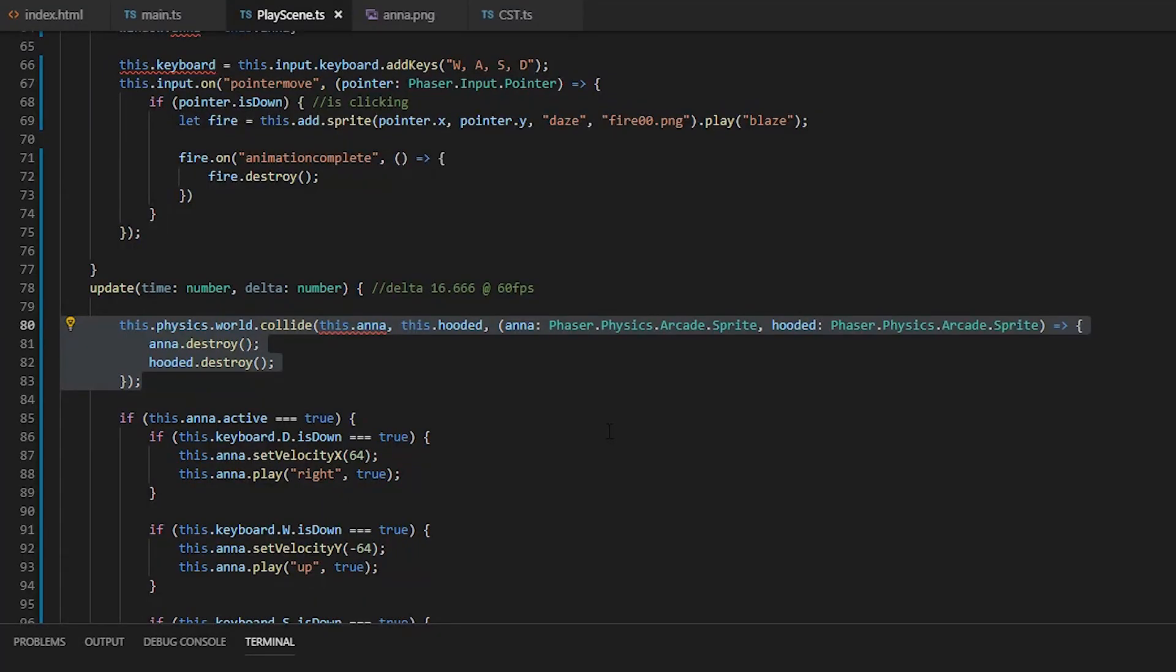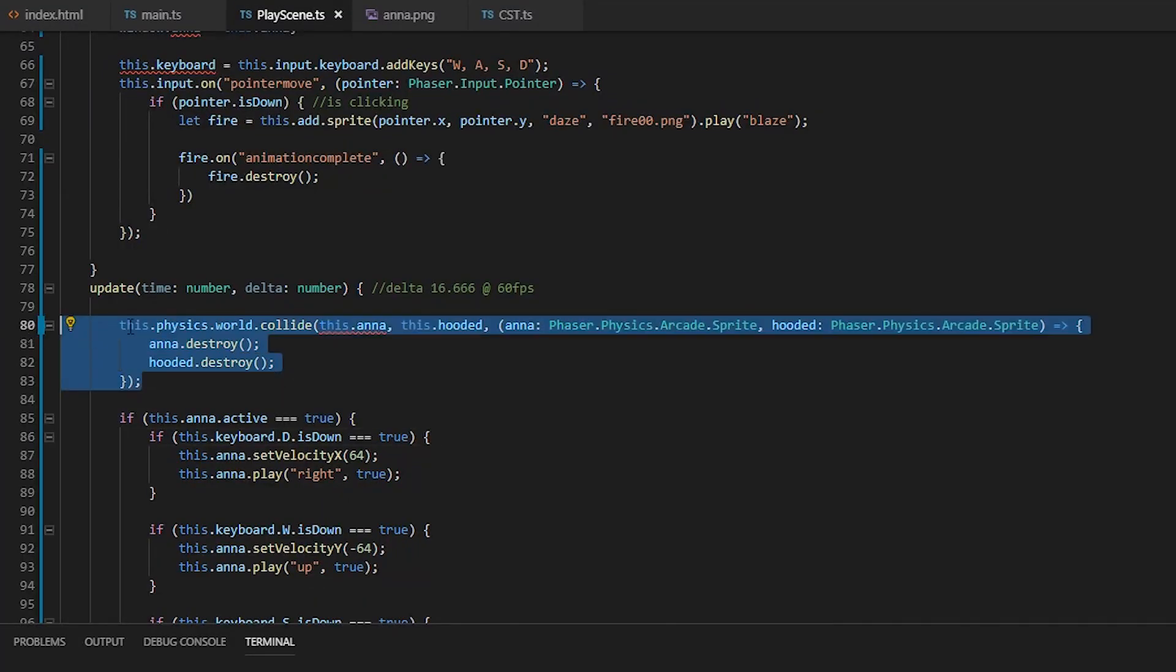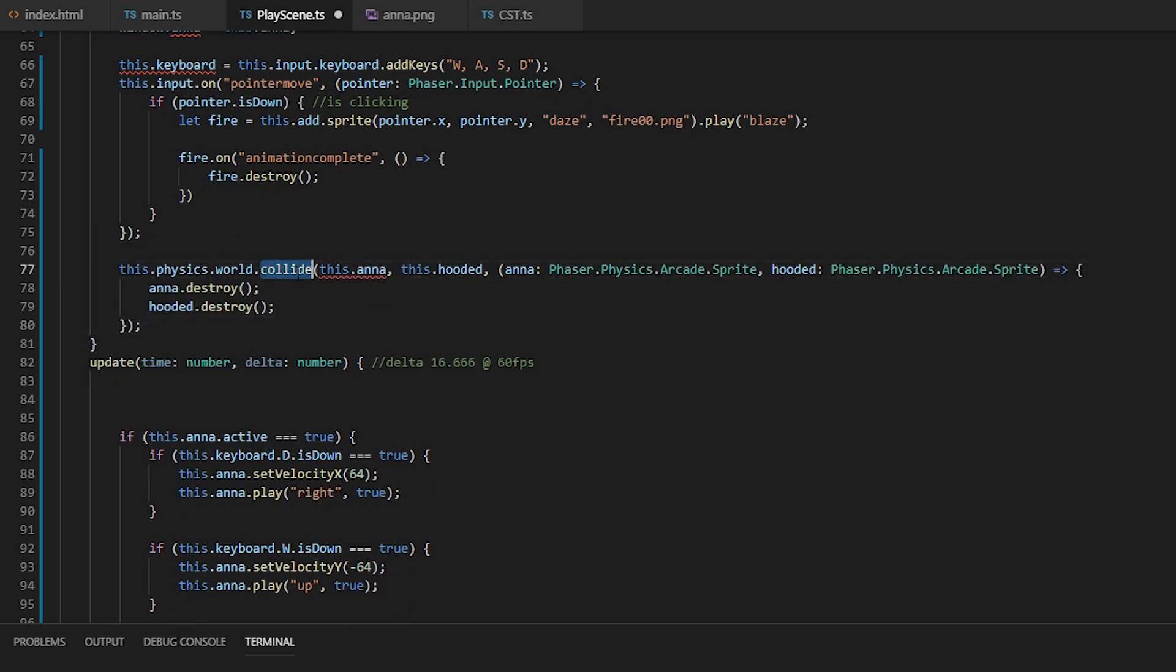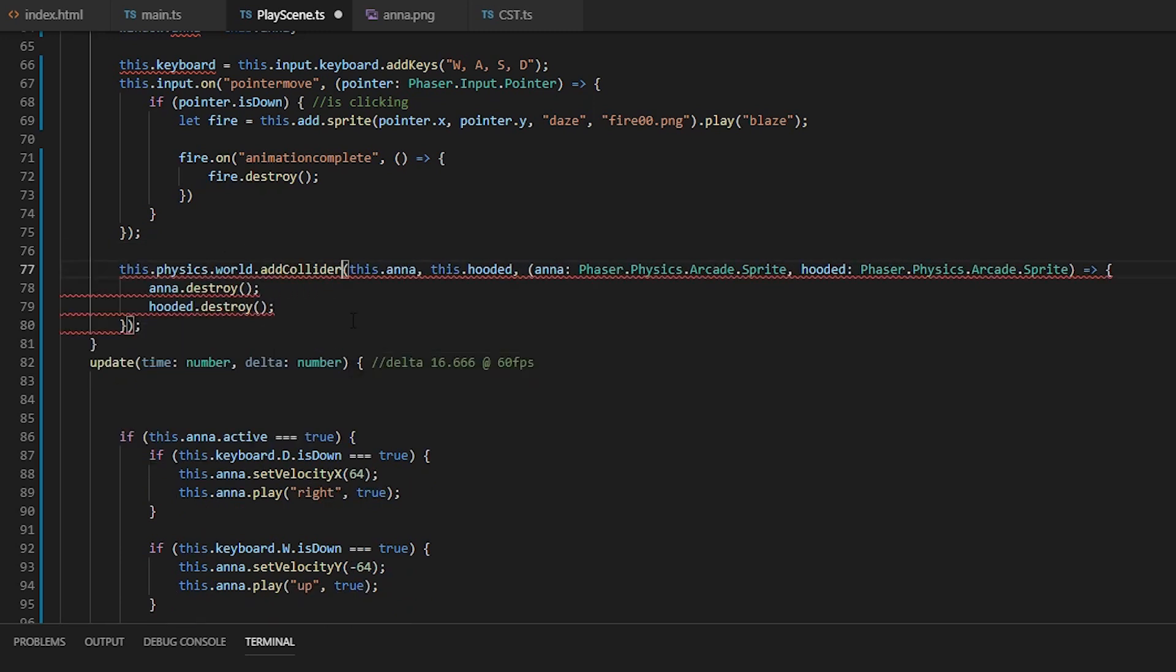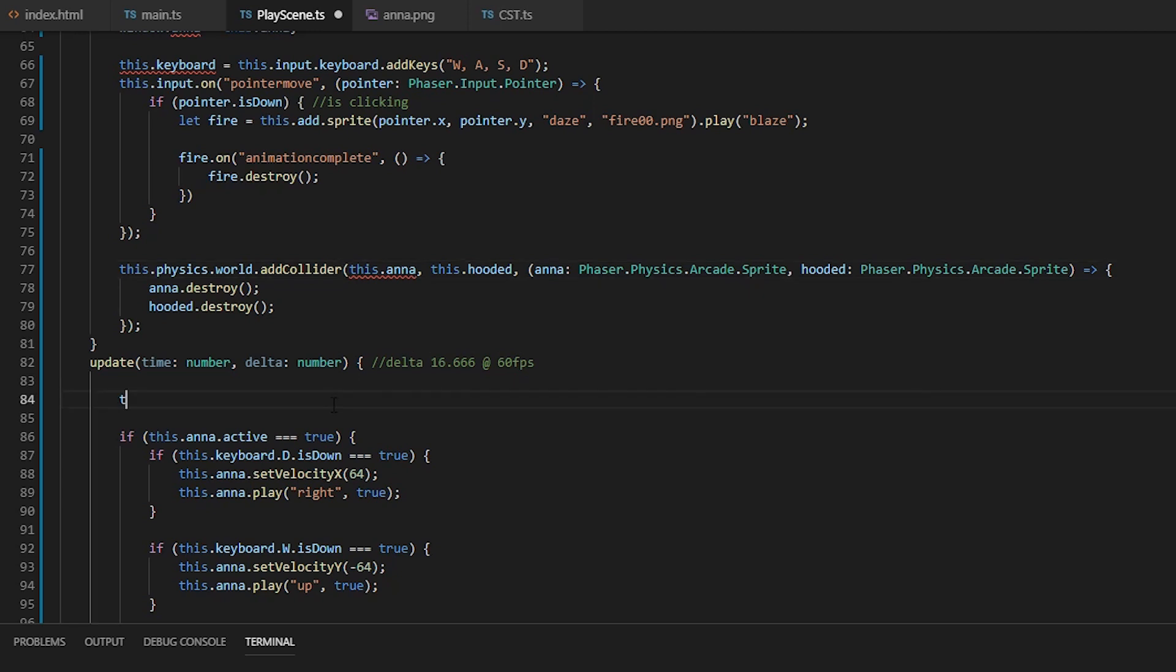We can also have phaser automatically handle our collision calls by using add collider. It does the same thing, but if I recall correctly, using add collider optimizes the calls. But don't quote me on that.